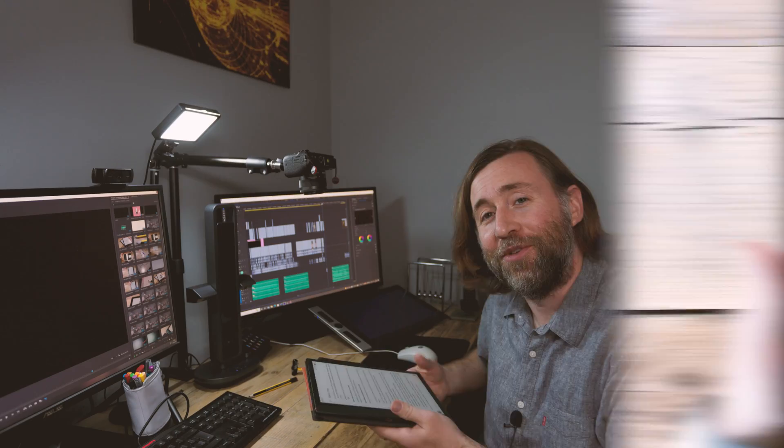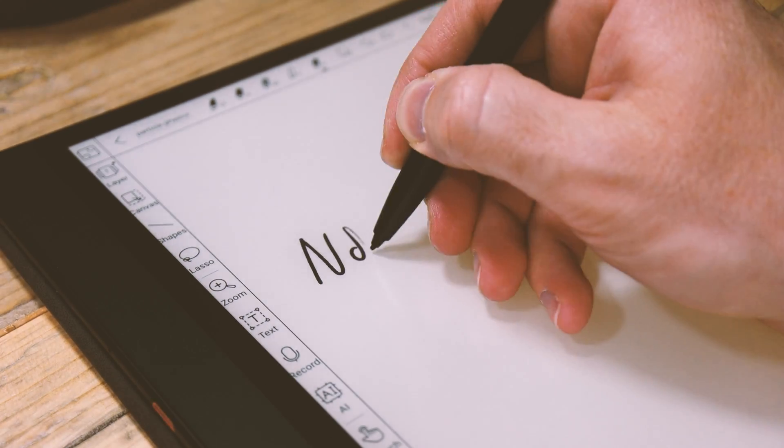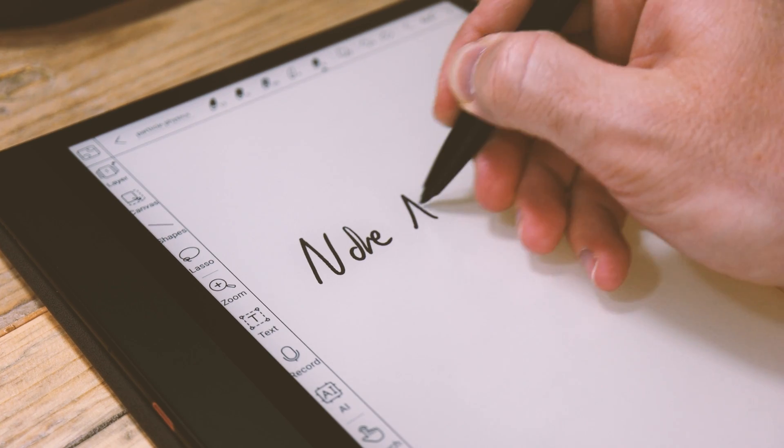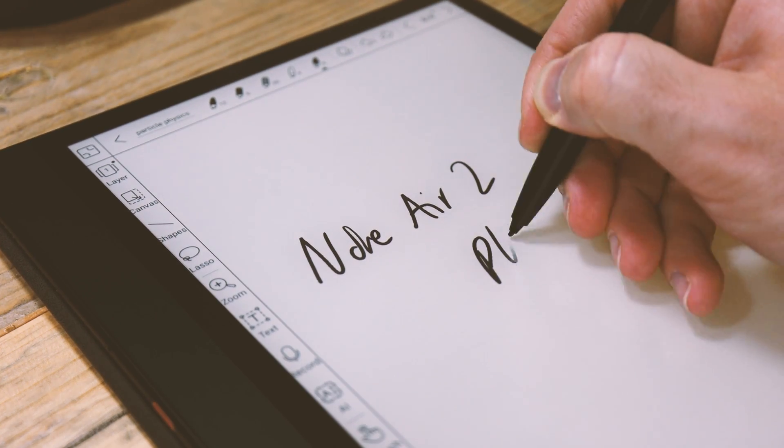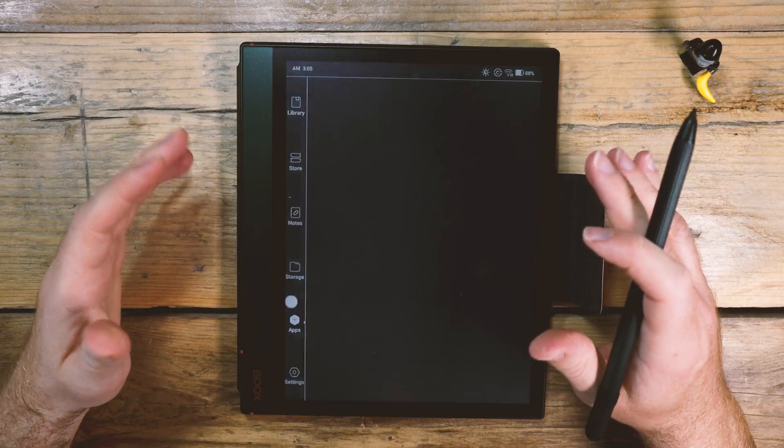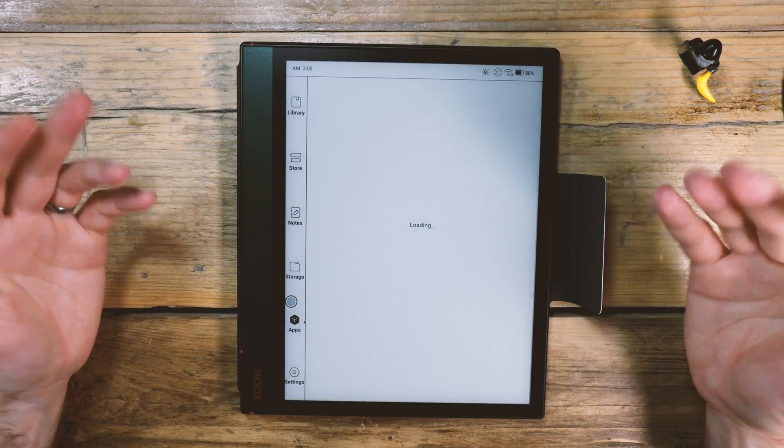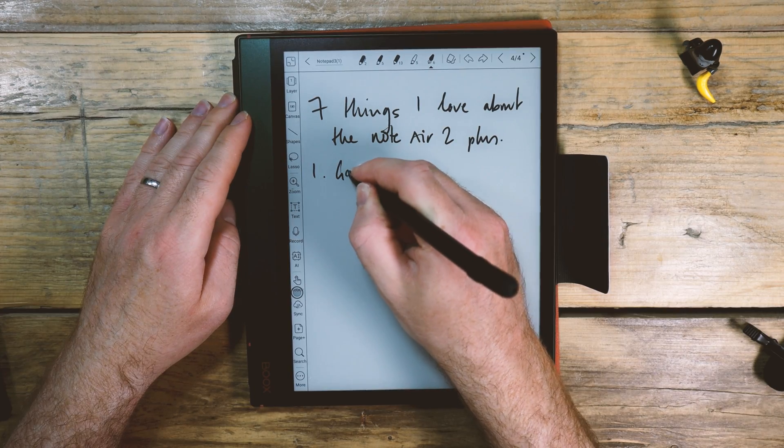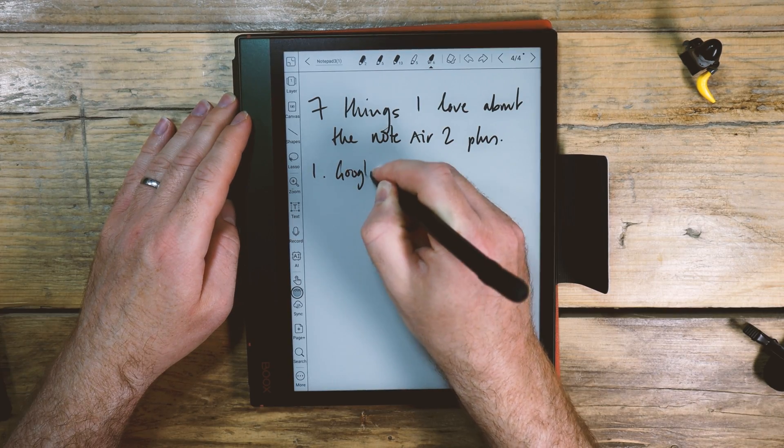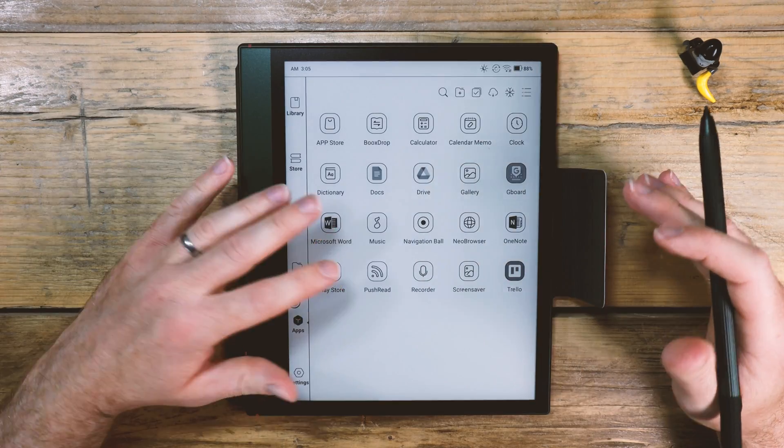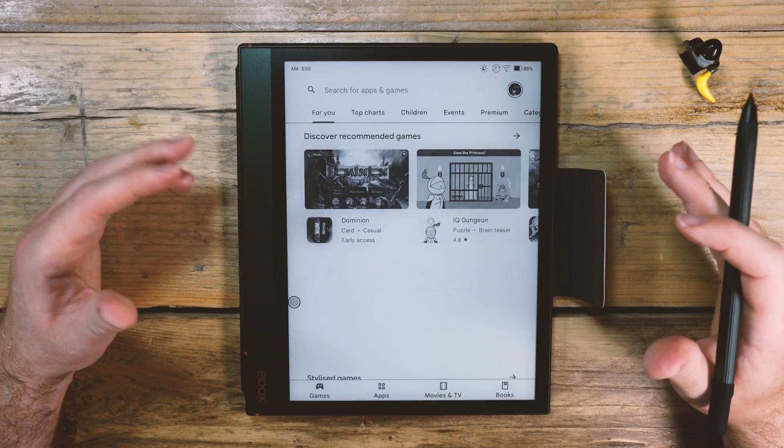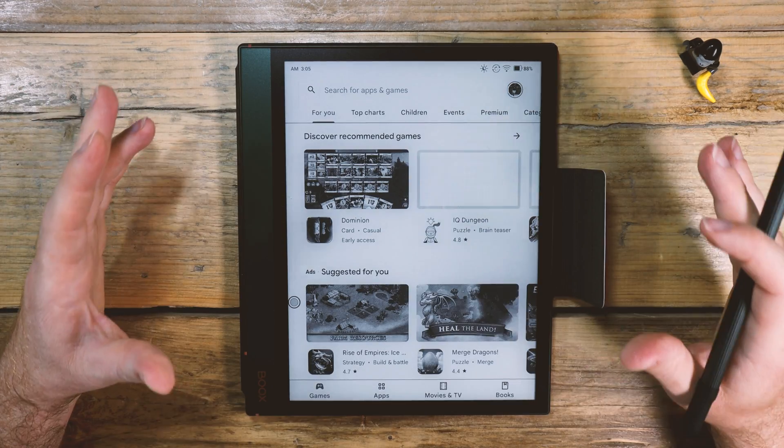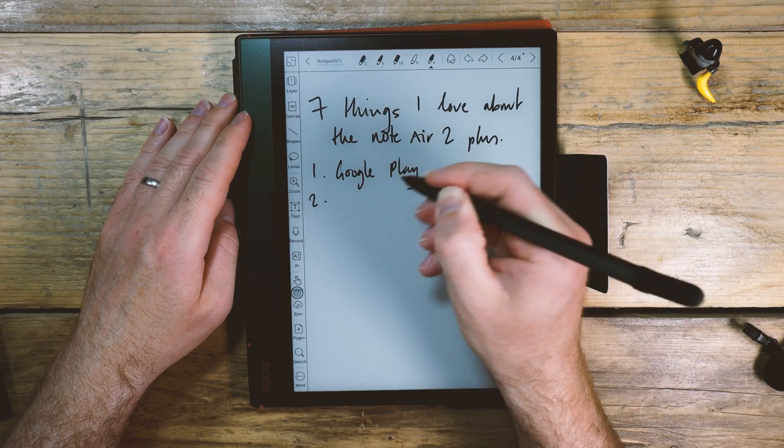I'm going to switch now to this view and show you seven things that I love about this. First up it's the Google Play without having to faff around and do the Google Play Protect certification. It just comes pre-installed, sign in and you're ready to go. You've got access to all of those apps that you could possibly use. Absolute winner.